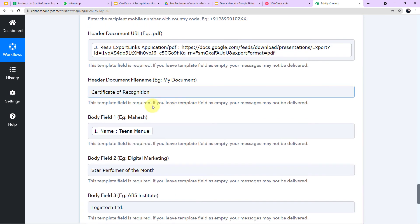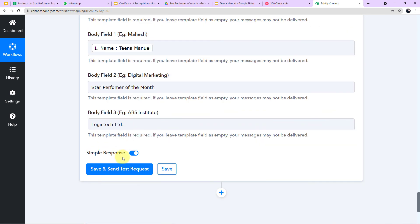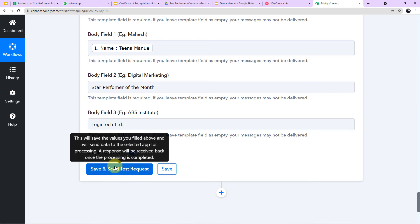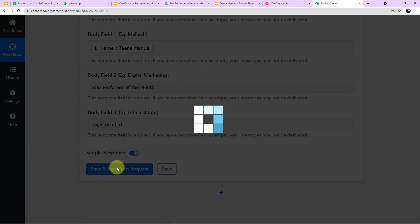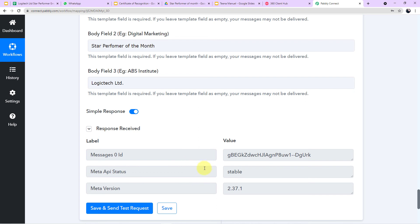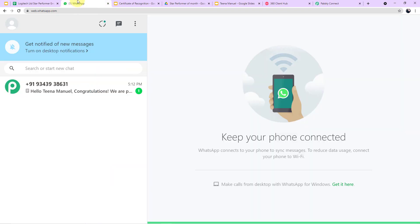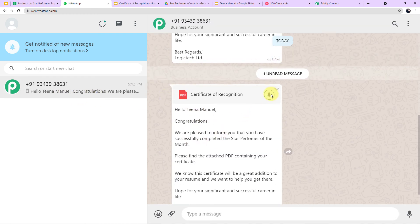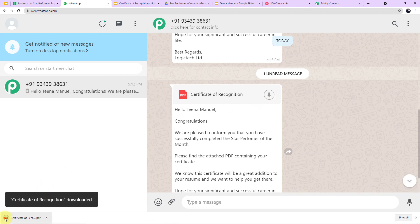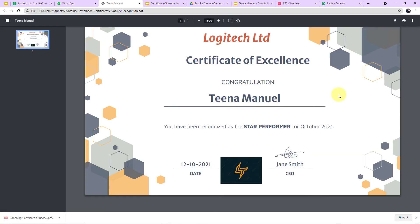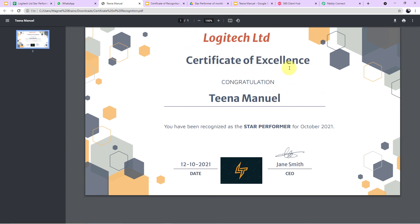At last, I provide the institute name — my company, Logic Tech Limited. I have now provided all the data according to my template. Click Save and Send Test Request. The response received is successful — the message is sent on WhatsApp. Here on WhatsApp: 'Hello Tina Manuel, Congratulations' — with the certificate attached. The certificate for Tina Manuel for October month is transferred successfully.